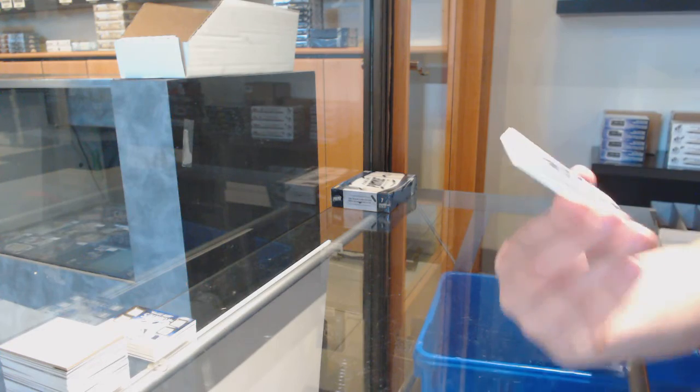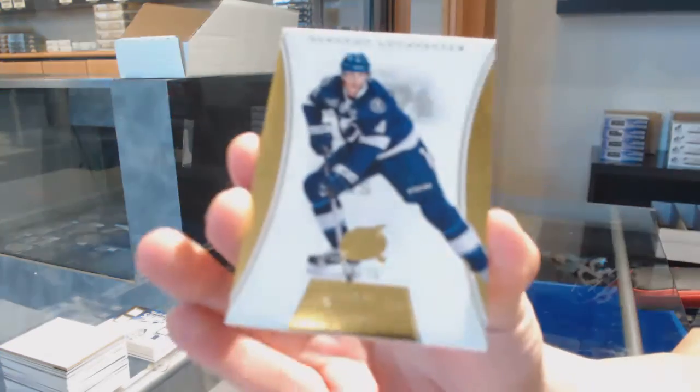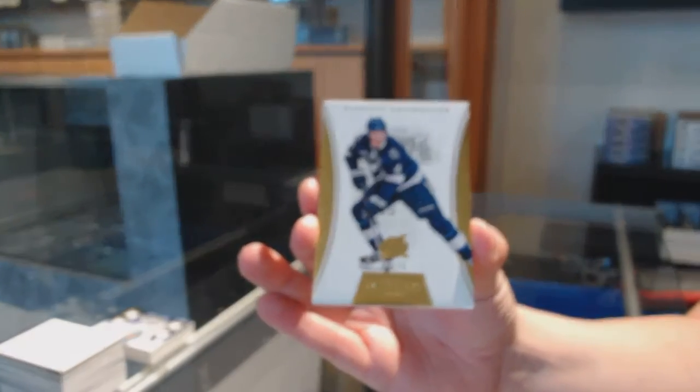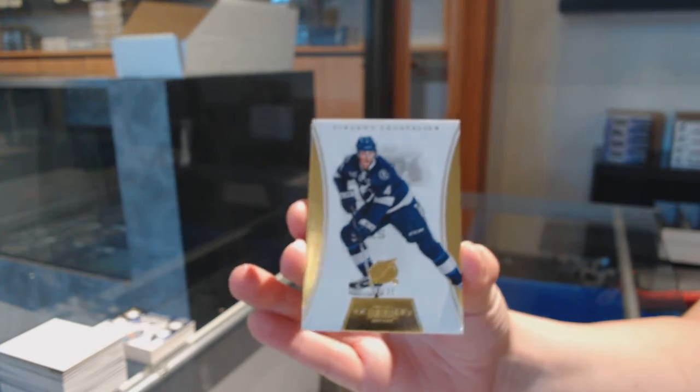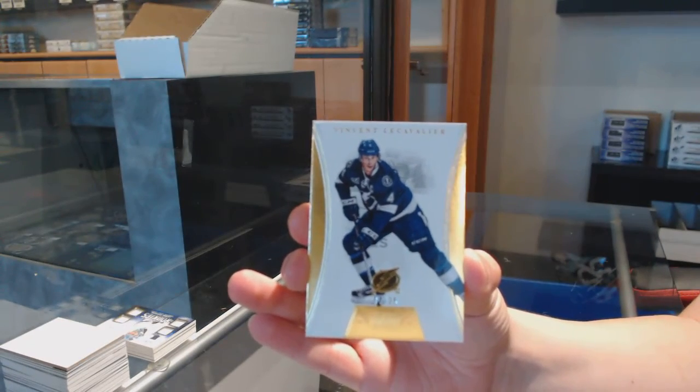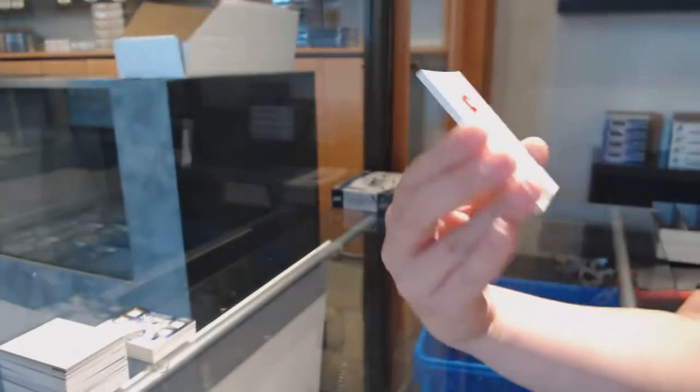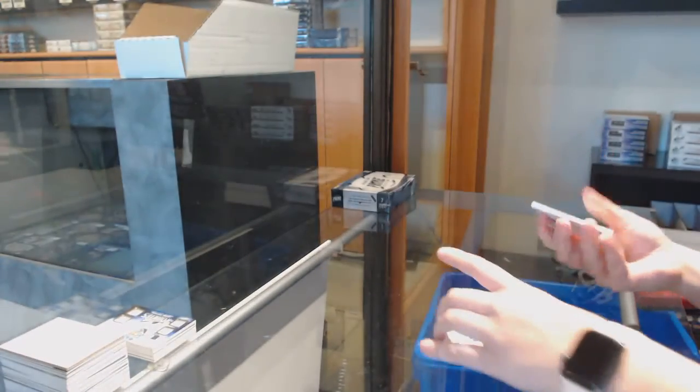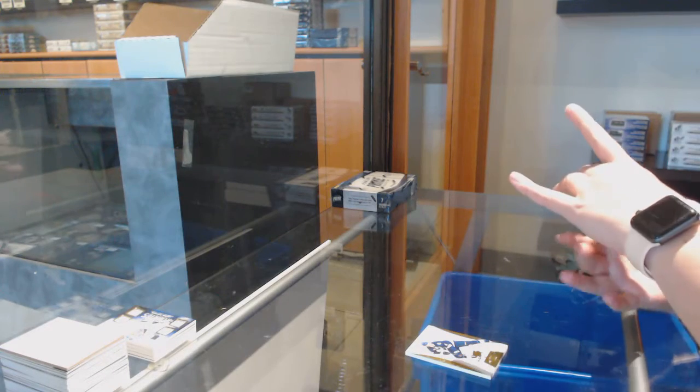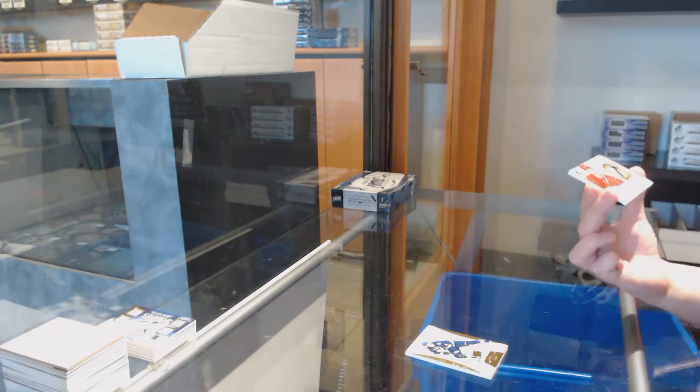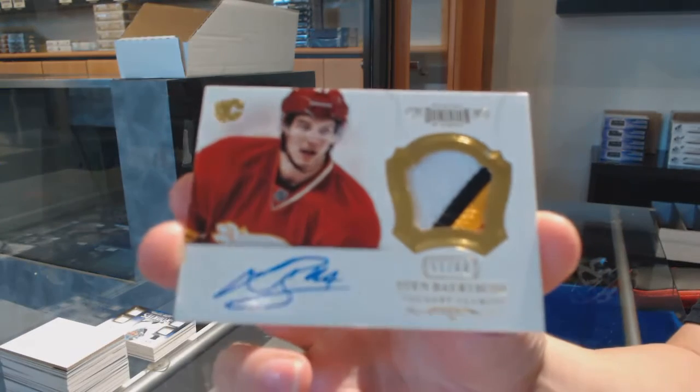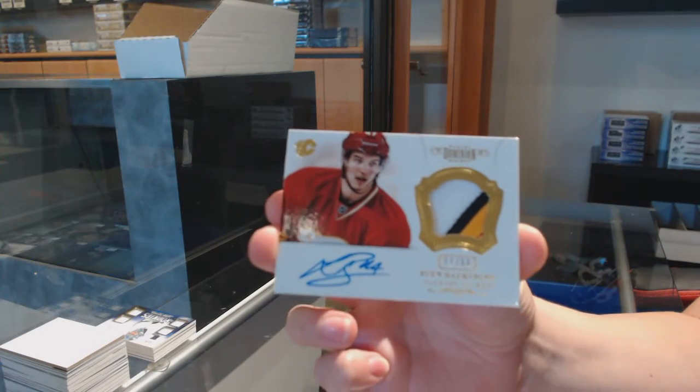Number 25 gold base for Tampa, Vincent Lecavalier. And we've got a horizontal patch auto number 60 for the Flames, Sven Baertschi.